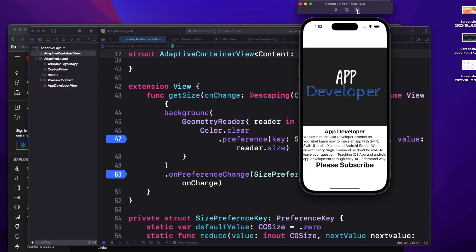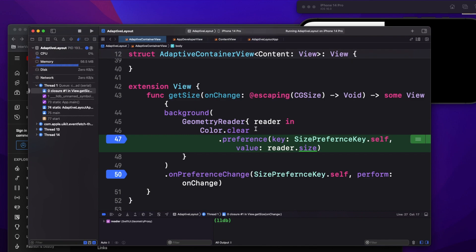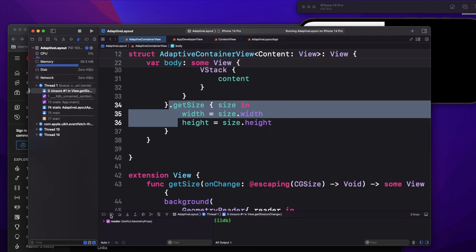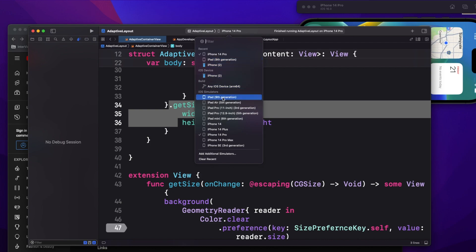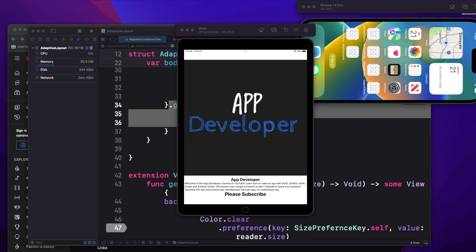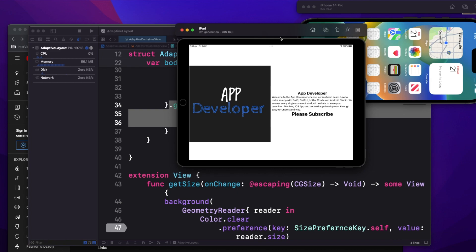After rotating it, it got stuck at the breakpoint. Basically what is happening is the GeometryReader gets a new size, sets it to the preference, then calls the modifier, and my height and width are getting modified — that's how the screen is refreshing. Now let's change the simulator from iPhone to iPad and see how it behaves. In the iPad, in portrait mode it's coming perfectly, and if I change it to landscape mode it also changes correctly. So the code is working both in landscape and portrait mode.